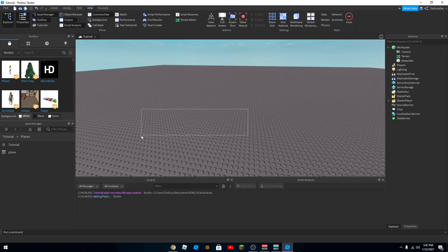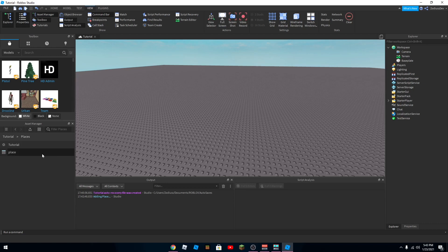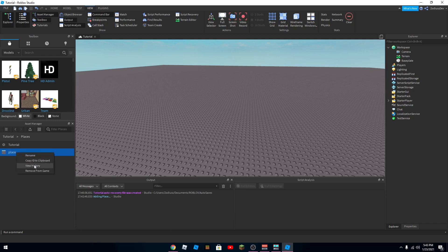So that's pretty much it for the main part of the tutorial, but if you want to know how to make a script to teleport there, then I'll show you how. So first of all you want to right click on it and then copy ID to clipboard. So when you do that, then you have the ID so it knows what place to teleport to.